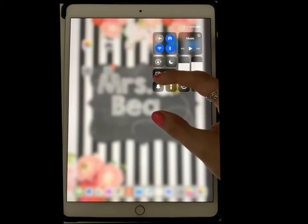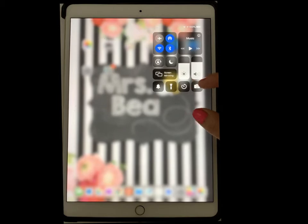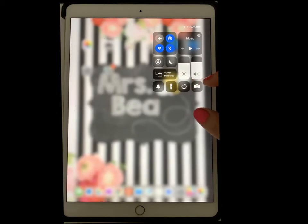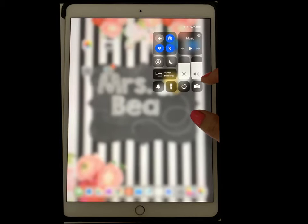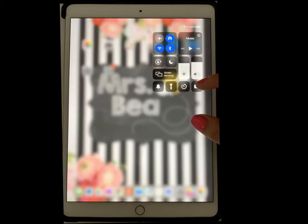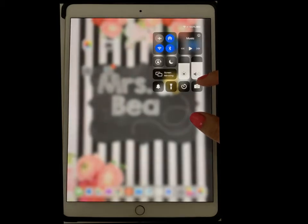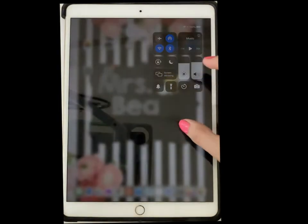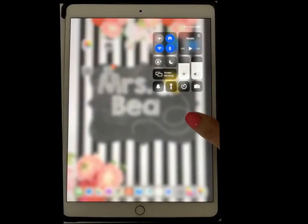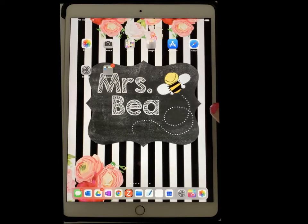I do not have the screen recording feature added just yet, and normally by default it does not get added. You have to manually go in there and add that screen recording feature so that you can actually record your screen.